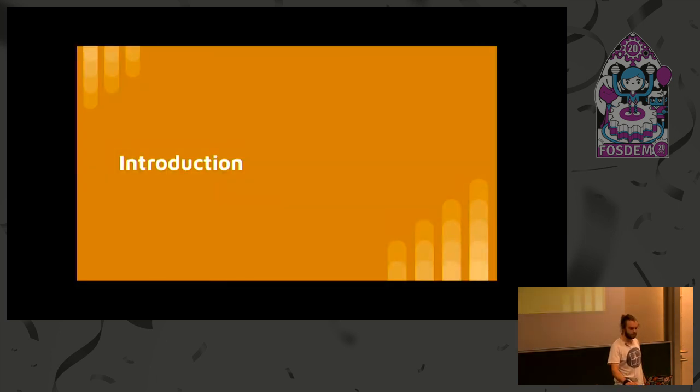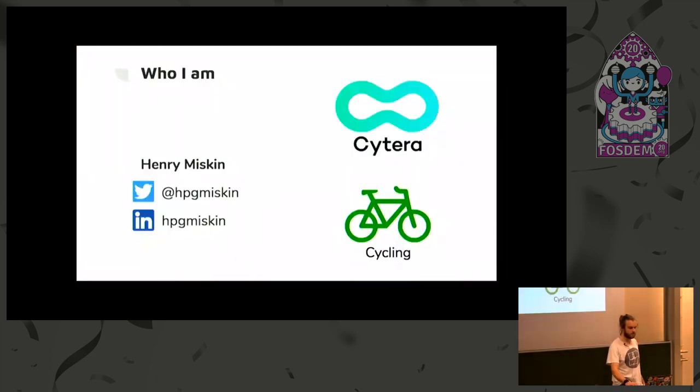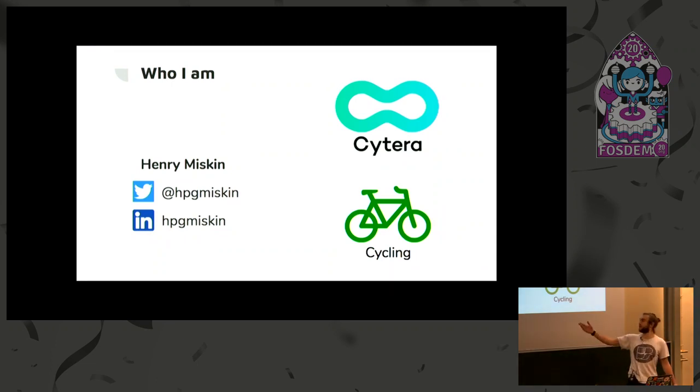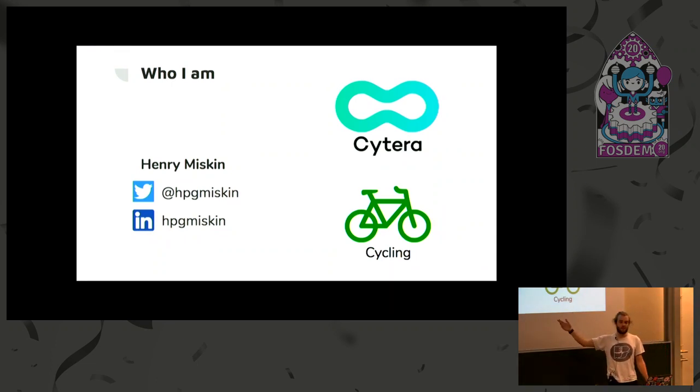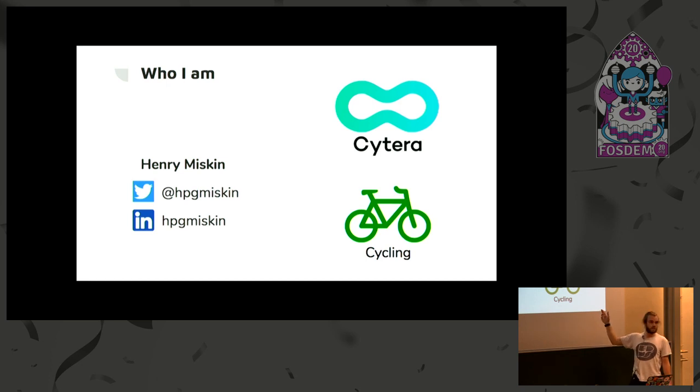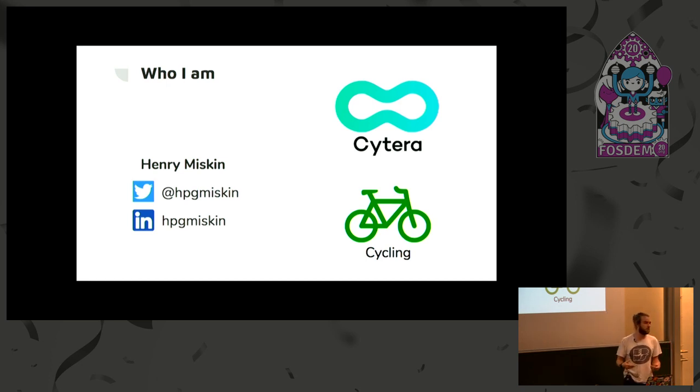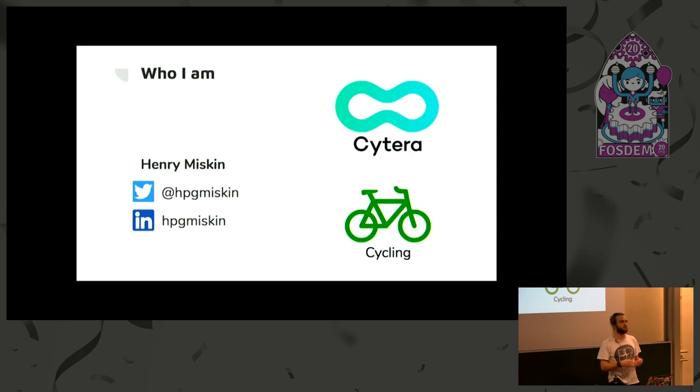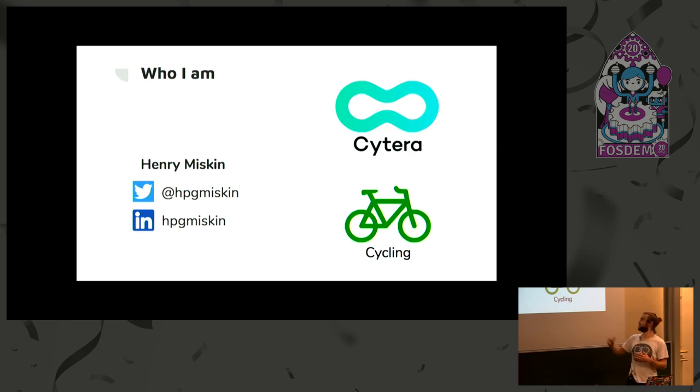As an introduction, I'm Henry. If you want to contact me, Twitter, LinkedIn. I actually work for a company called Cytera, which we make a device to grow human and animal cells. So it's quite far away from what I'm speaking about today, but something I really, really love is cycling.